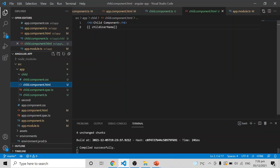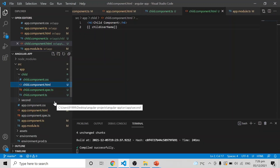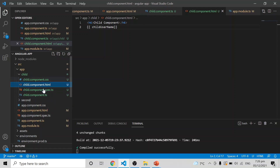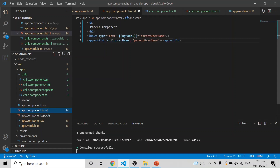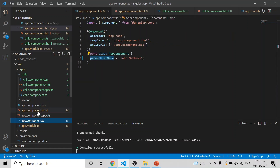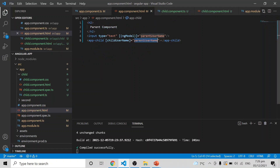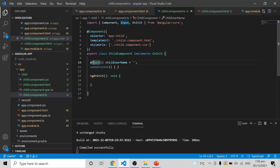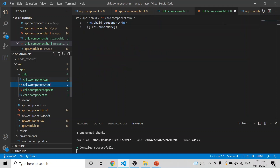In the previous video I wrote a parent and child relationship. So in that, app.component.html is the parent, and I am declaring the child element there. I am declaring a variable called parentUsername and passing that variable as the name childUsername in the child component. In the child component I am using the @Input decorator for that parent variable as childUsername, and using it in the HTML.